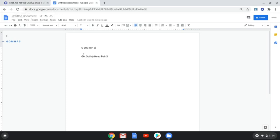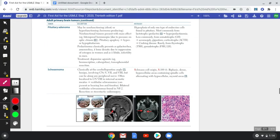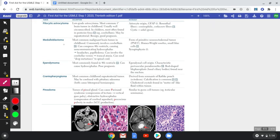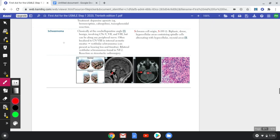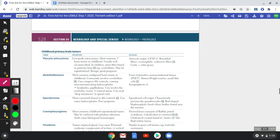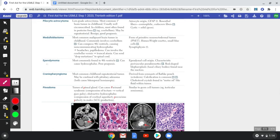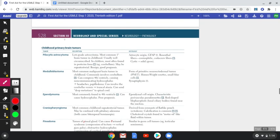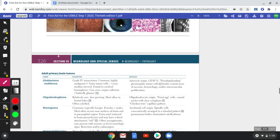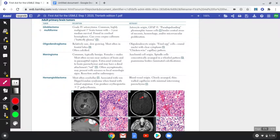You can come up with your own mnemonic, but I highly suggest memorizing these six adult tumors. USMLE will test whether you know they are adult tumors, because they will include pediatric options — such as ependymoma, medulloblastoma, or pilocytic astrocytoma — in the answer choices. If the patient is an adult, it is none of those; it's one of the six adult tumors.